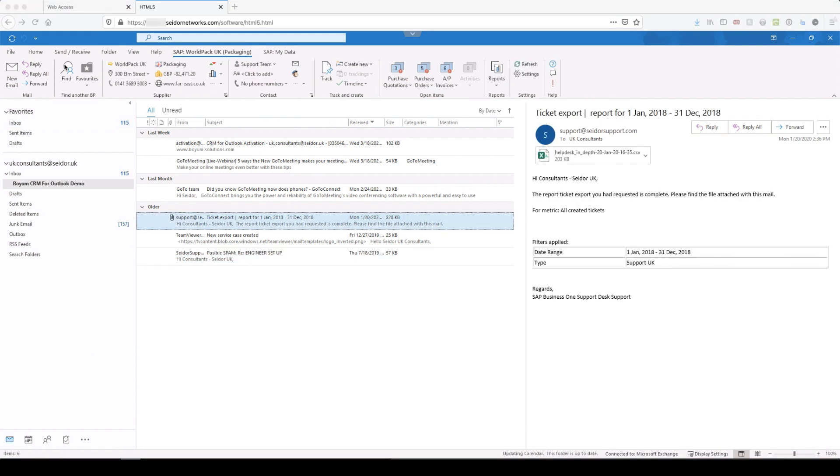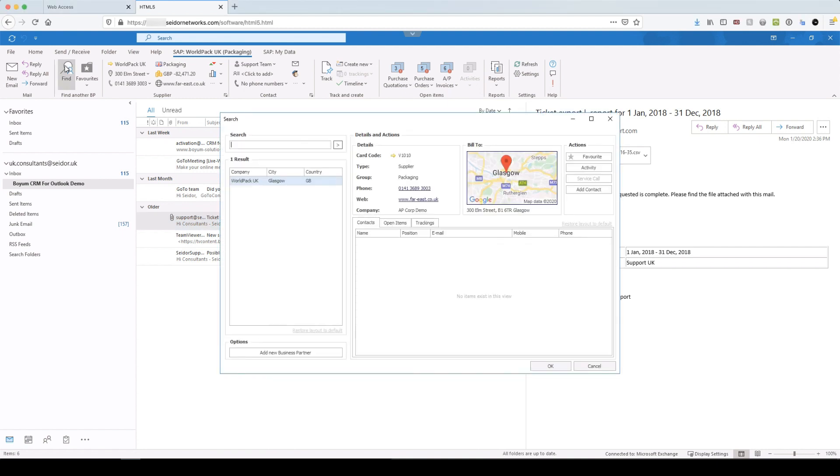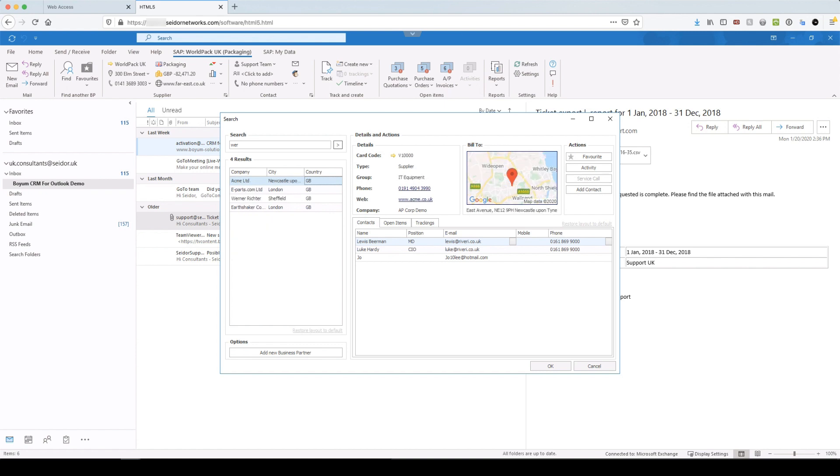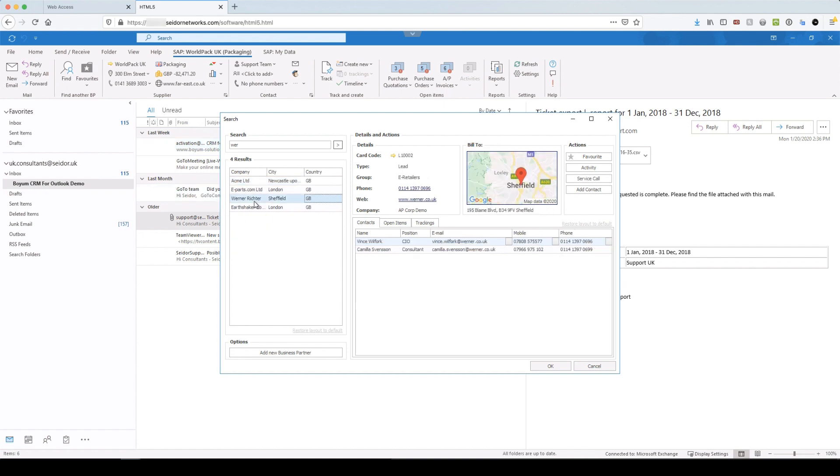So when we have the situation, there happens to be a lead, a customer, a supplier that we want to find, and they're not happen to be in our inbox. We can click on this find over here. And that will automatically load up a search screen, where you can just type any part of the business partner name, and you'll find that they will list the results. So it's like a Google style search. So if I'm looking for a company called Werner, okay, there he is.